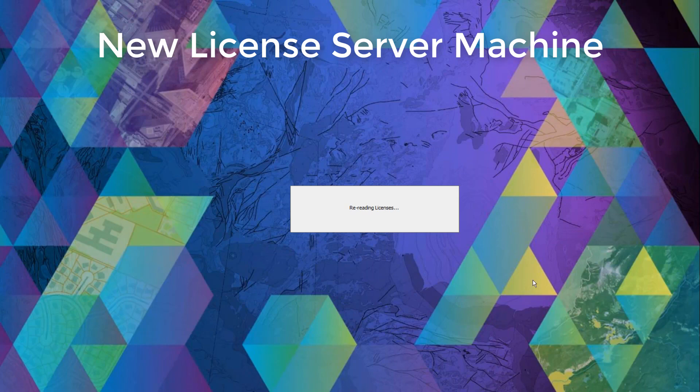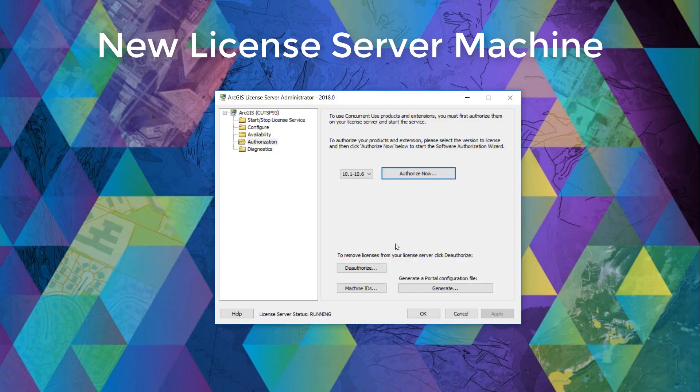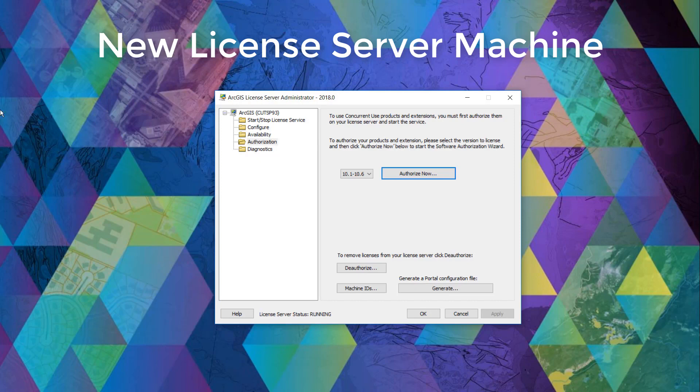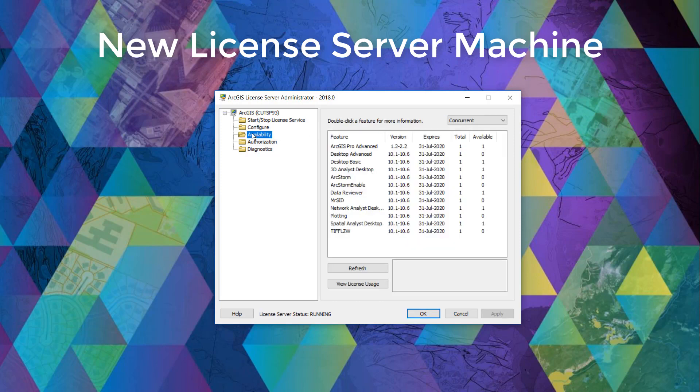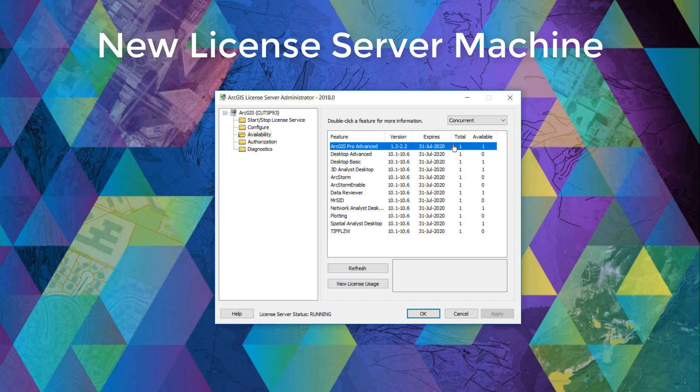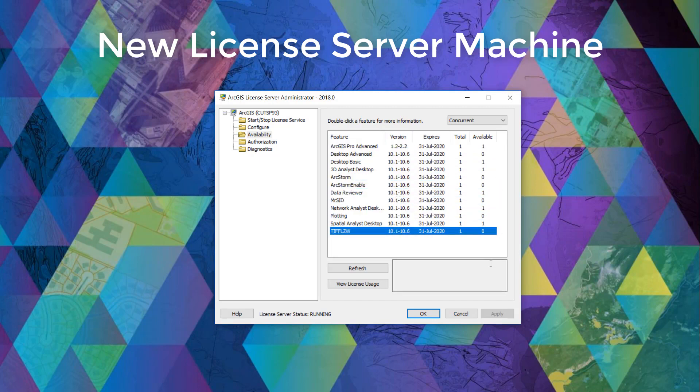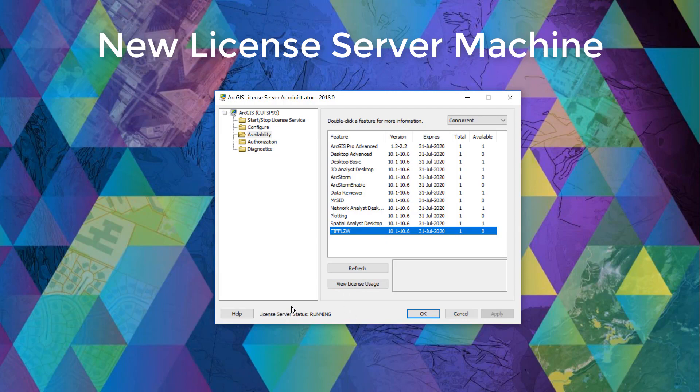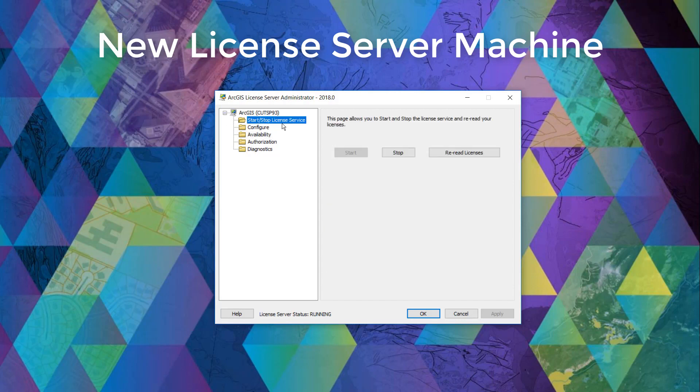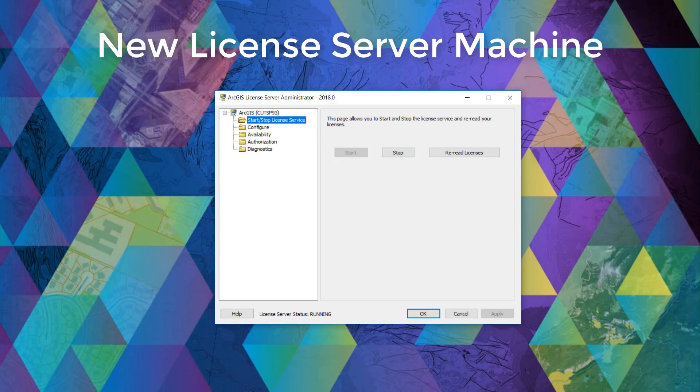We'll wait while it reads the license and now we can verify that the license is now available under the availability folder and that the license service is running as shown below. If it is not running, we can click the start stop license service and click start to restart the license service.